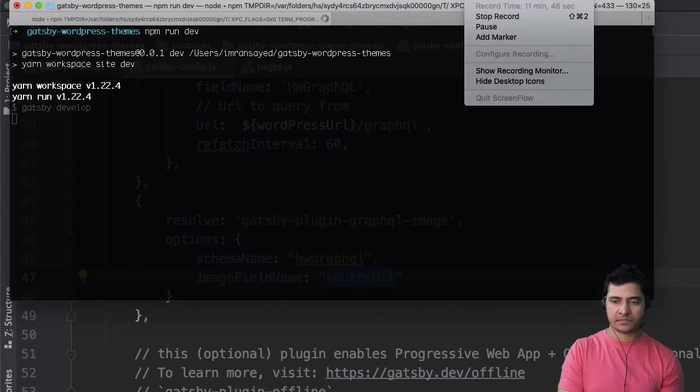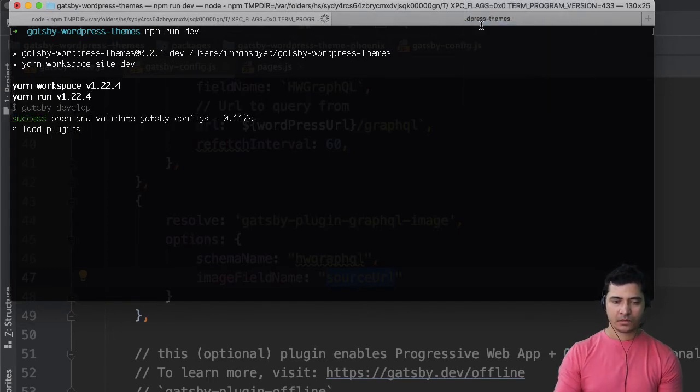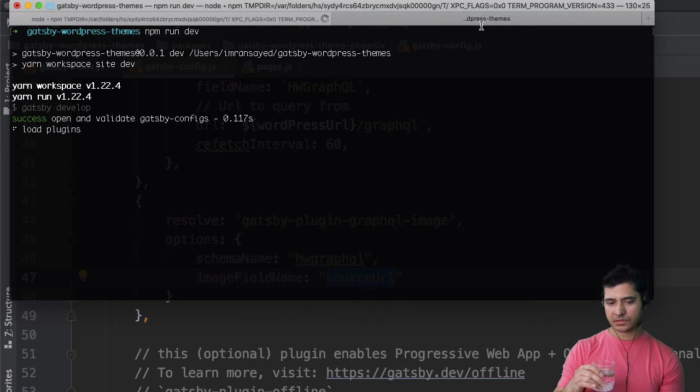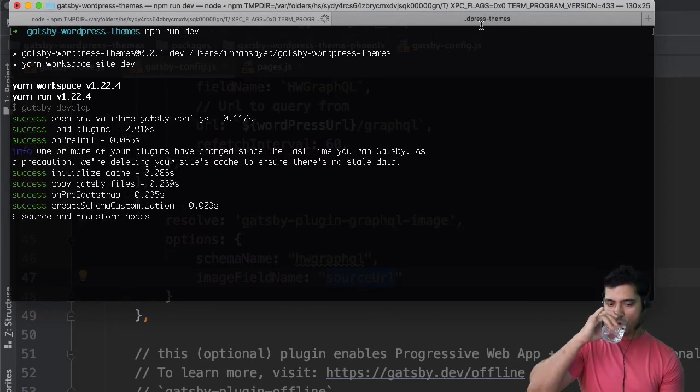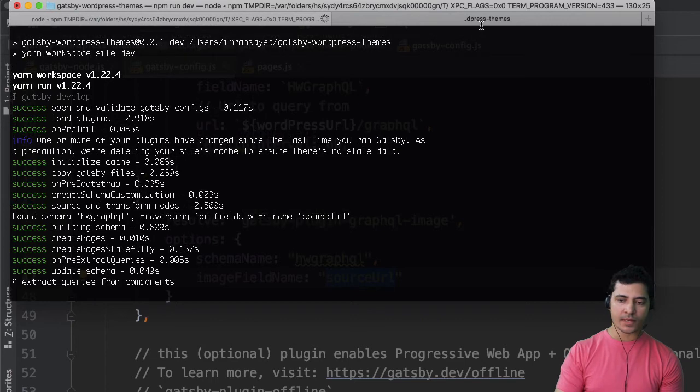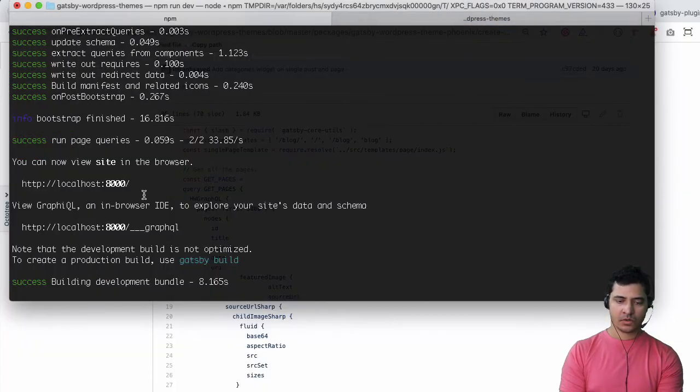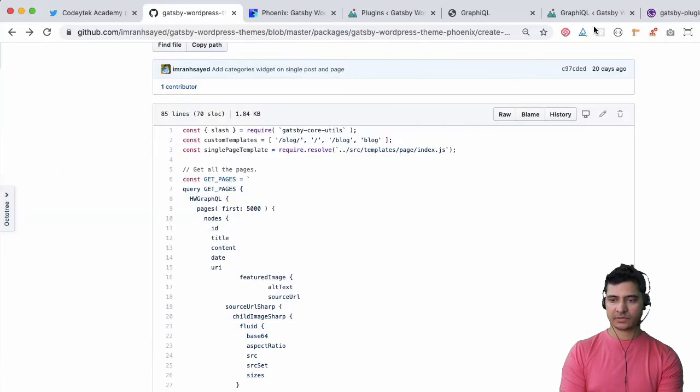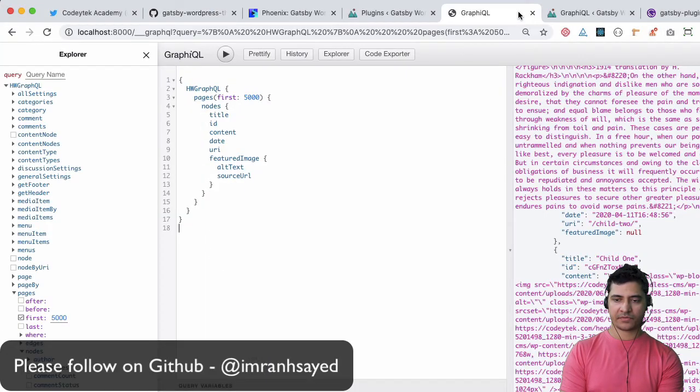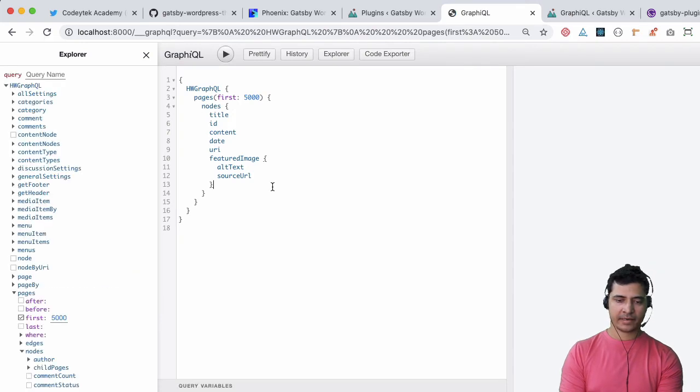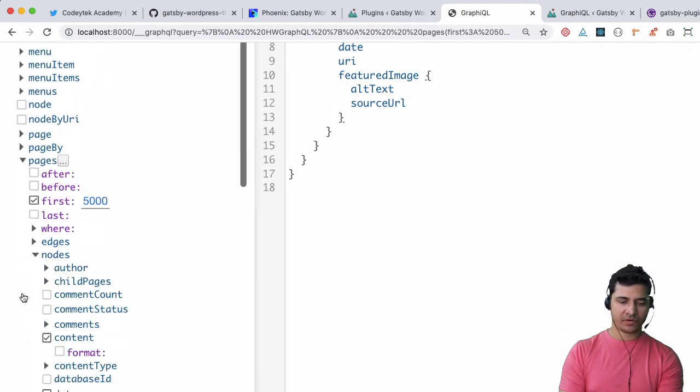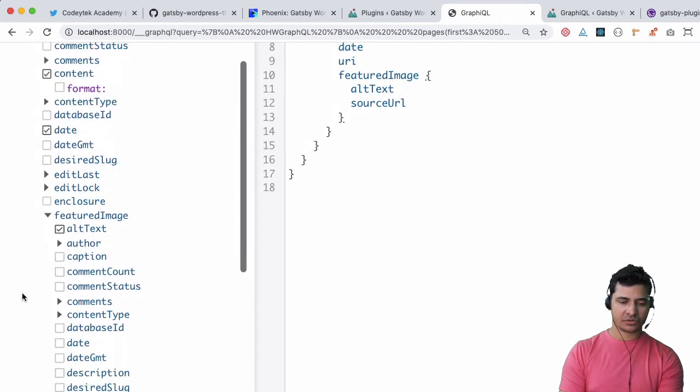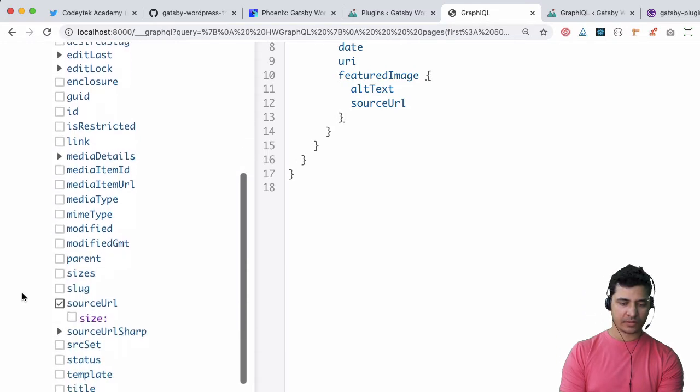Let's just make it started. It's starting up the development server. All right, so it's built. Let's go back to our GraphQL and refresh.